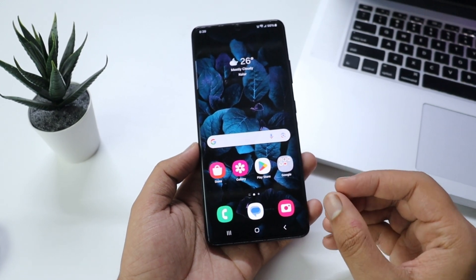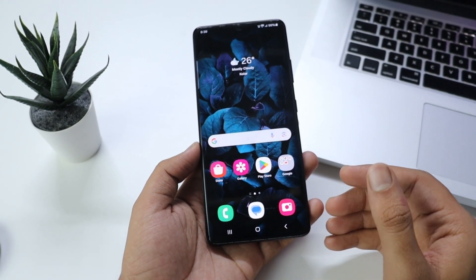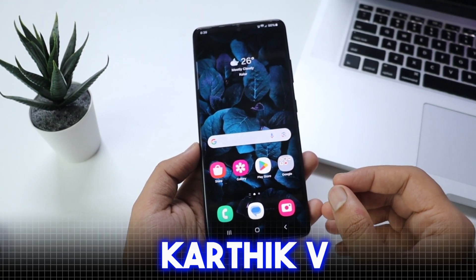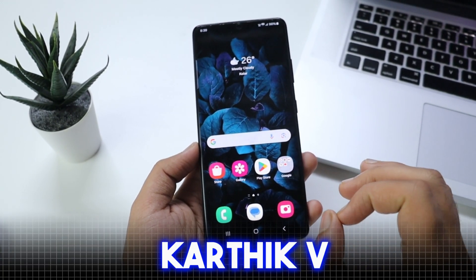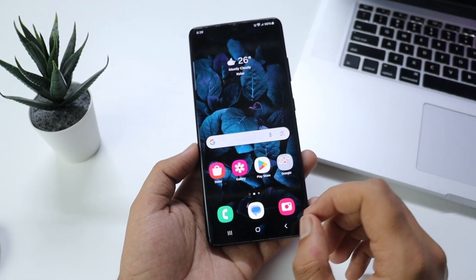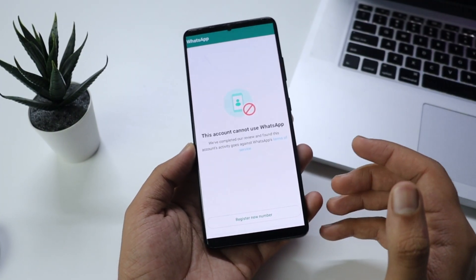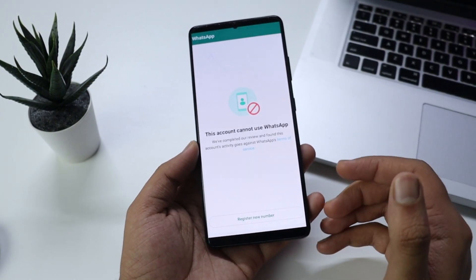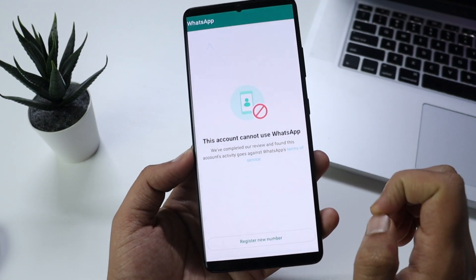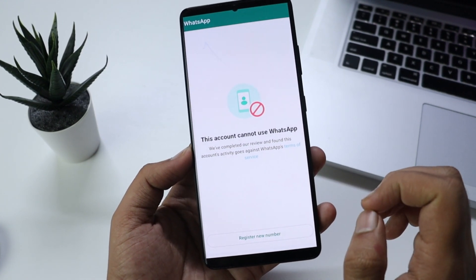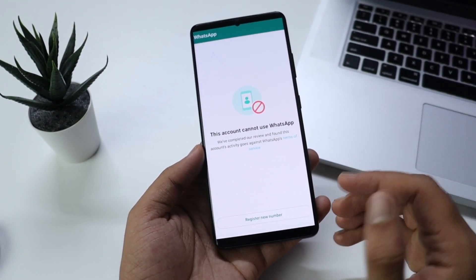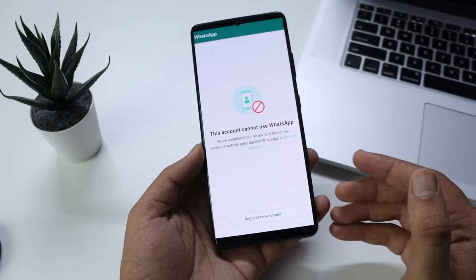Hi guys, welcome to Canada Tech Android YouTube channel. I am Karthek. In this video, I am going to show you an important trick. Today, I am going to show you what's up ban on WhatsApp. I am going to explain the details in this video.